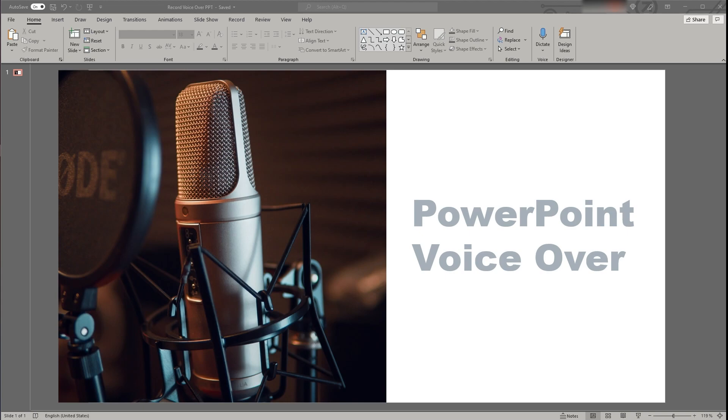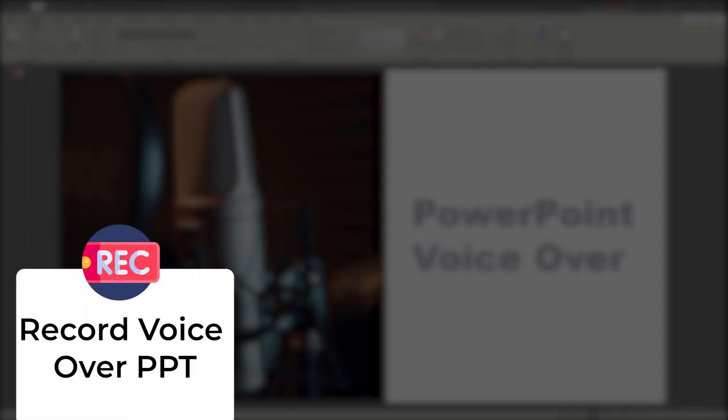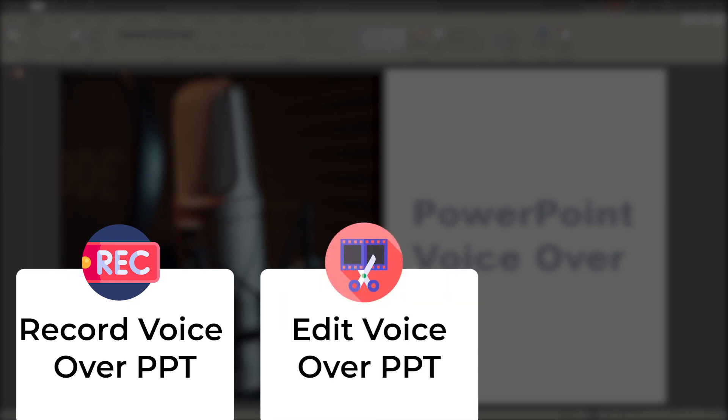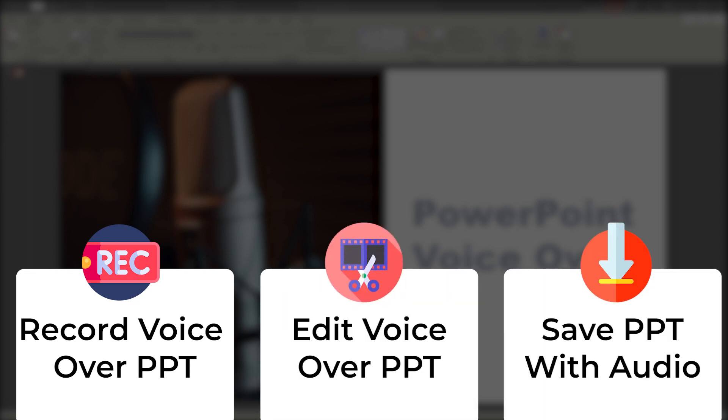In this video I will show you how to record a voice over a PowerPoint presentation, how to edit that audio snippet, and how to save the presentation including the voiceover.